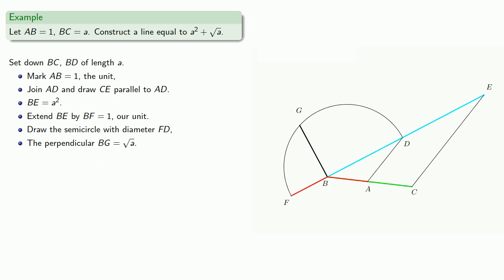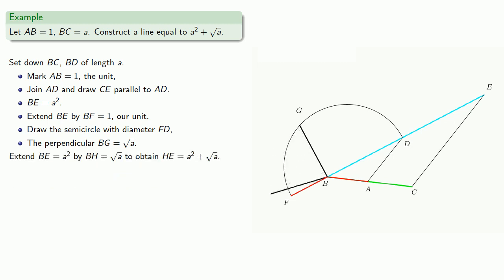And now we'll join the lines together. So if we extend our line BE, which is A squared, by BH equal to the square root of A, we obtain HE, A squared, plus square root of A.